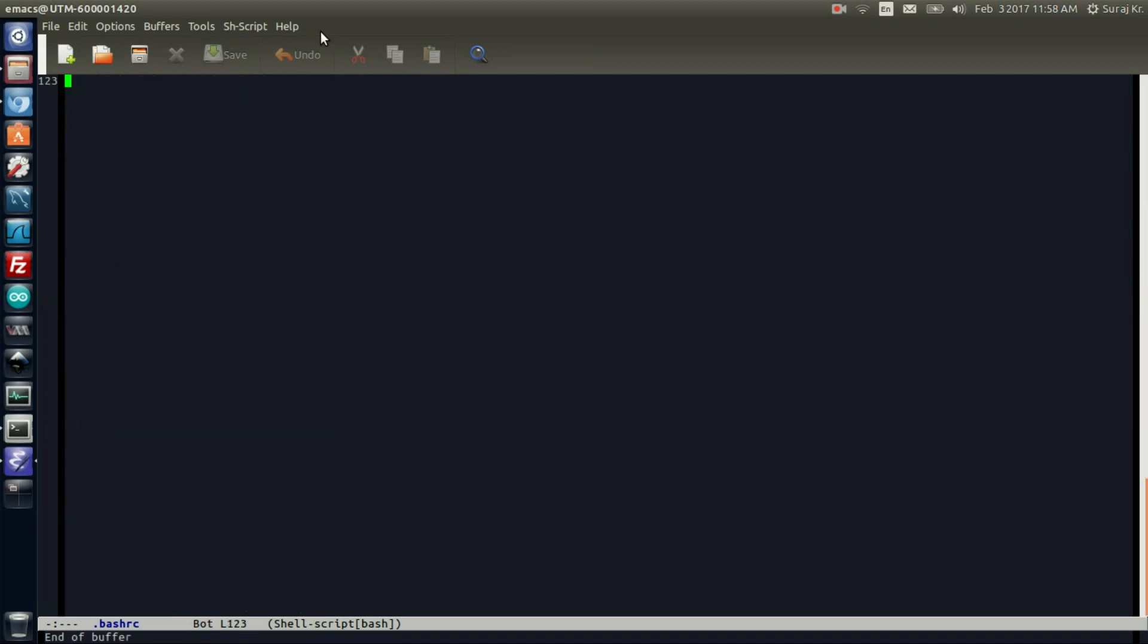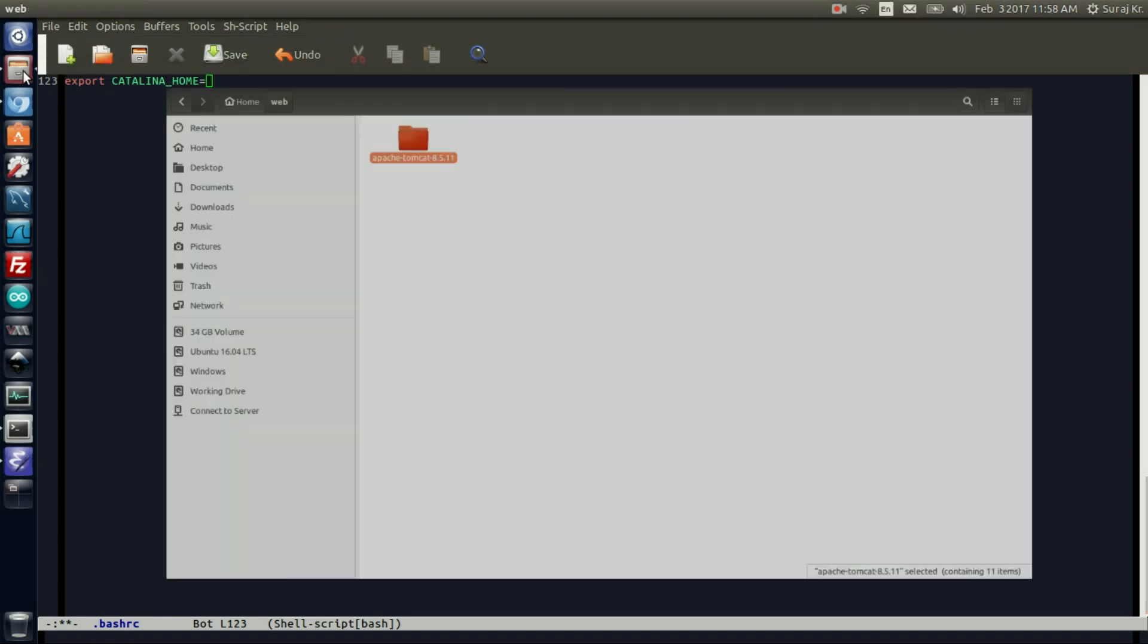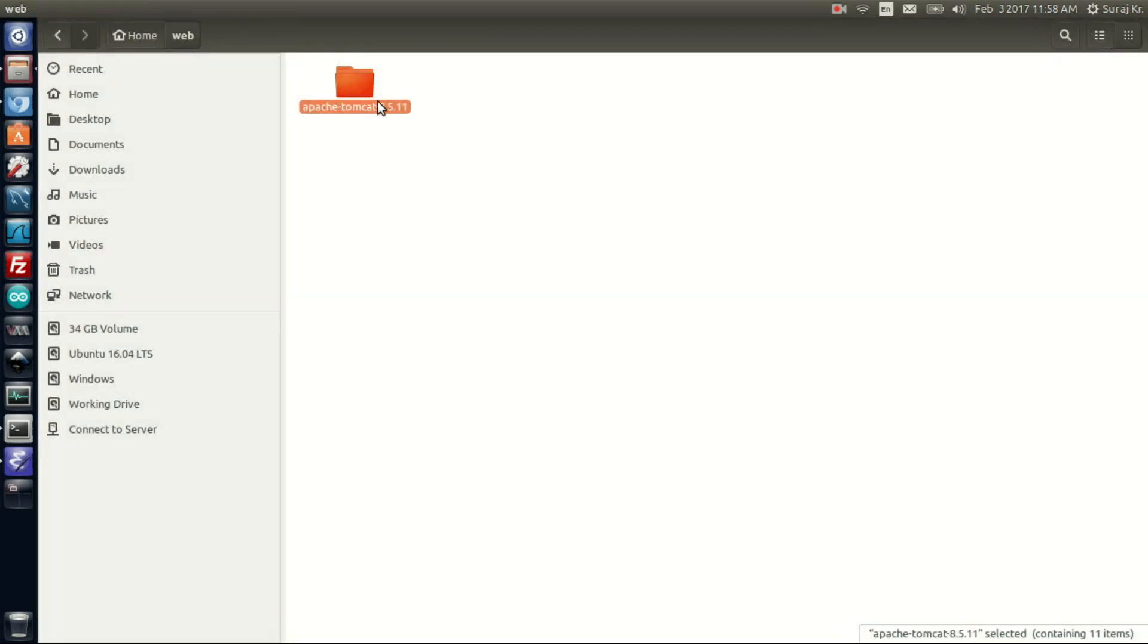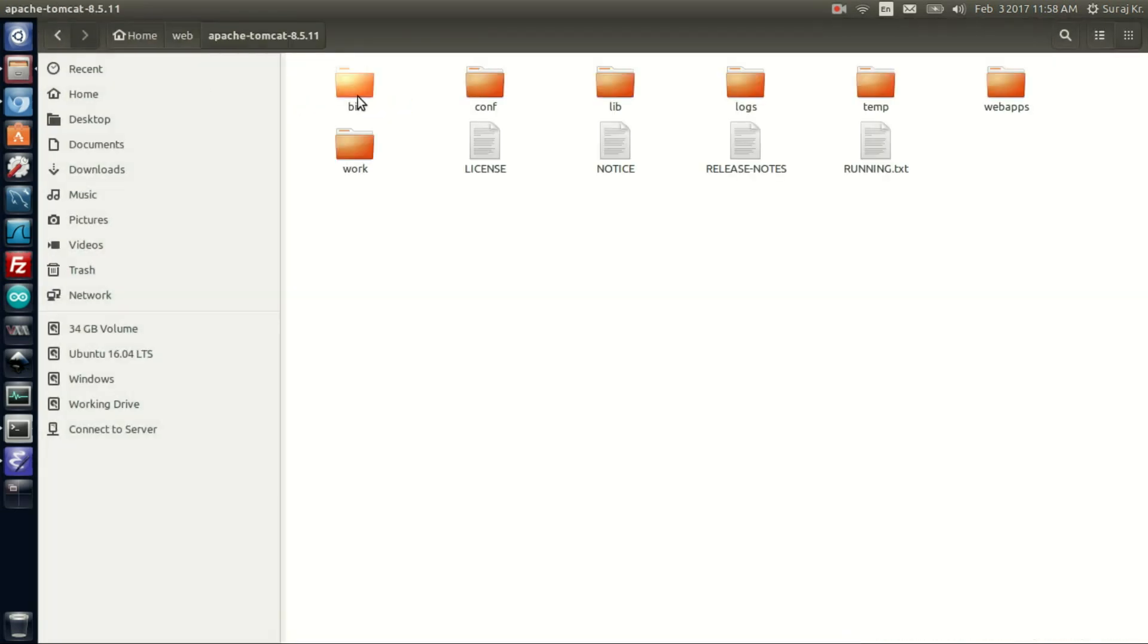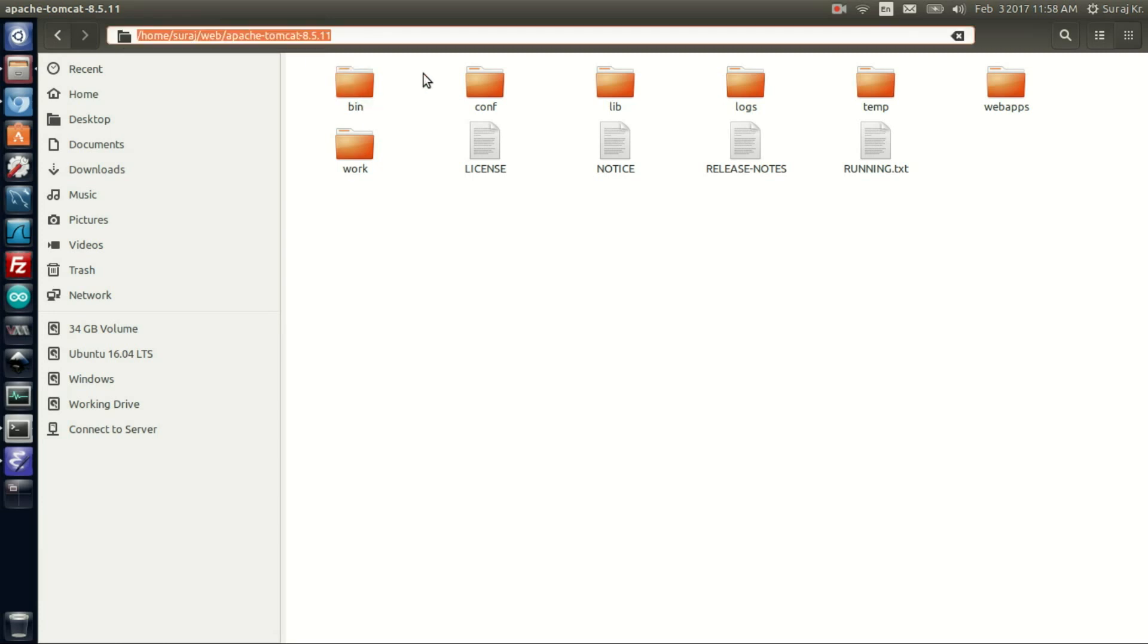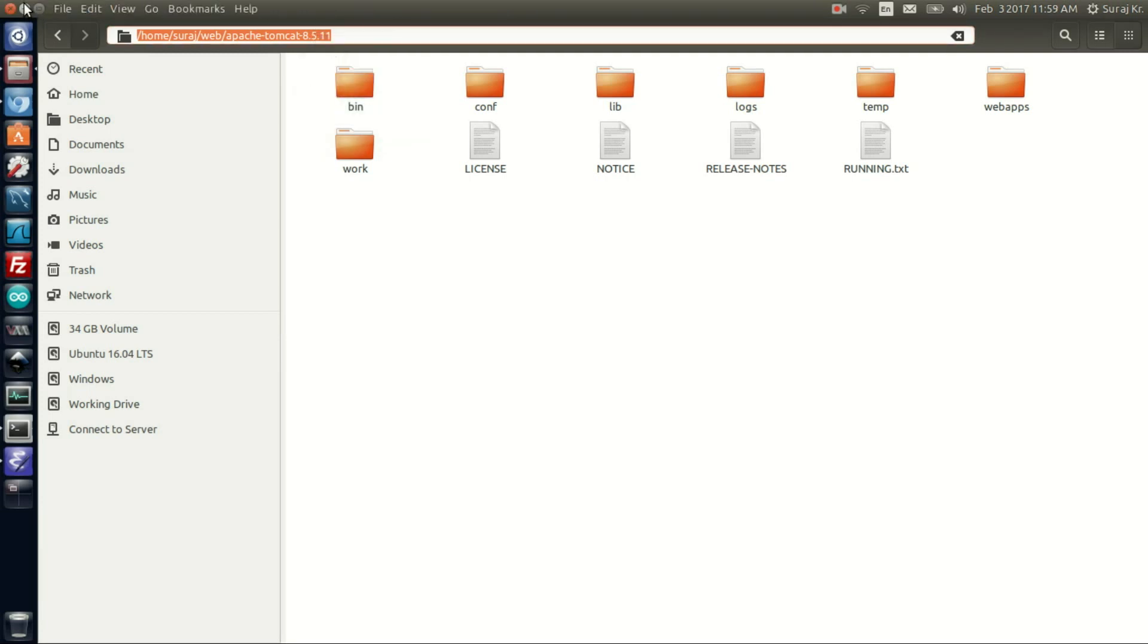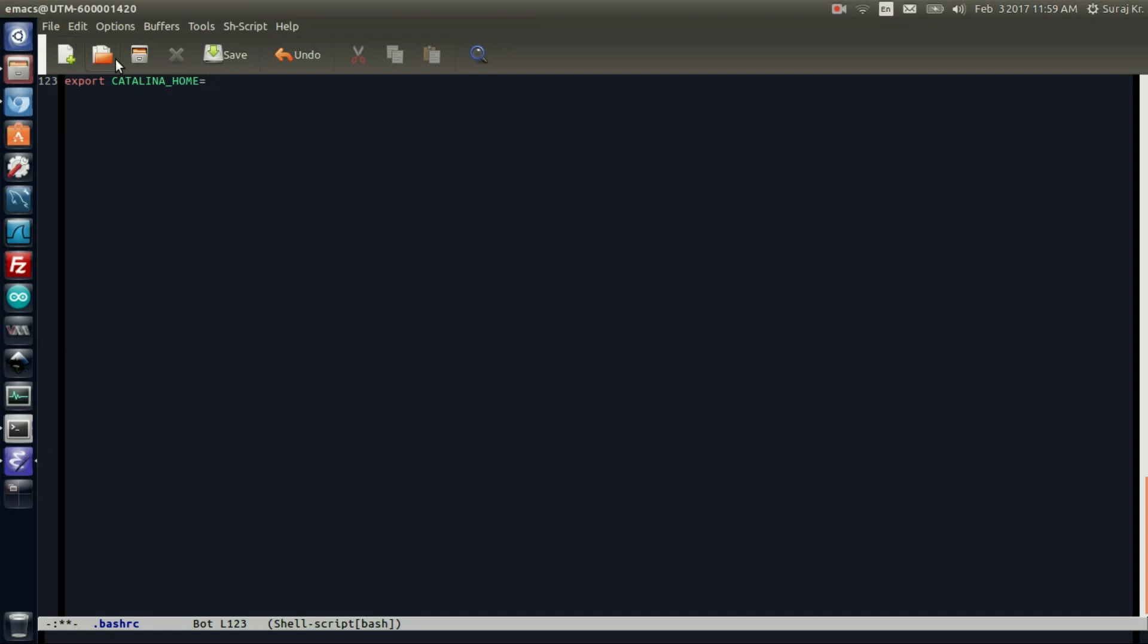Scroll down and type export CATALINA_HOME. Here I need to give the file address of the Tomcat package. So open the file browser, enter the package, and press Ctrl+L to see the address bar. Then copy it and paste it here.